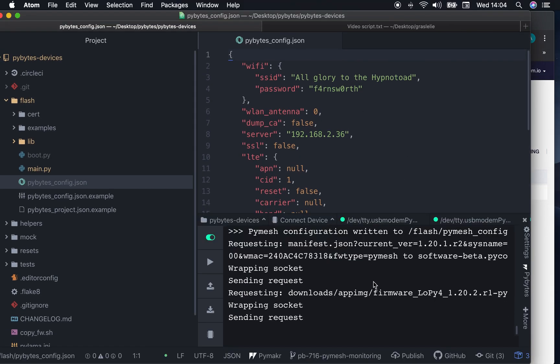Here, we can see what is happening on the device. It requested the new firmware version. It's downloading and installing.